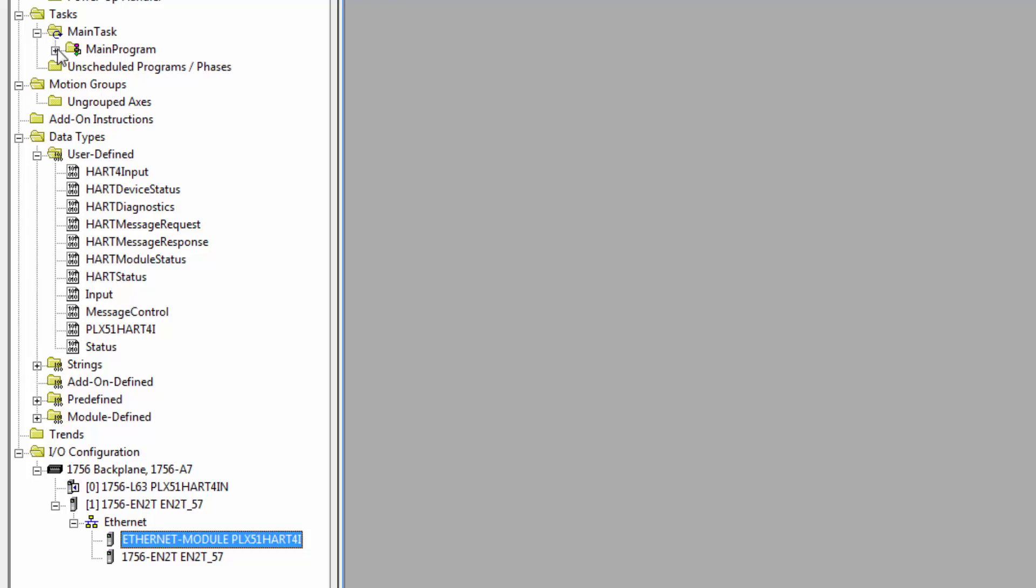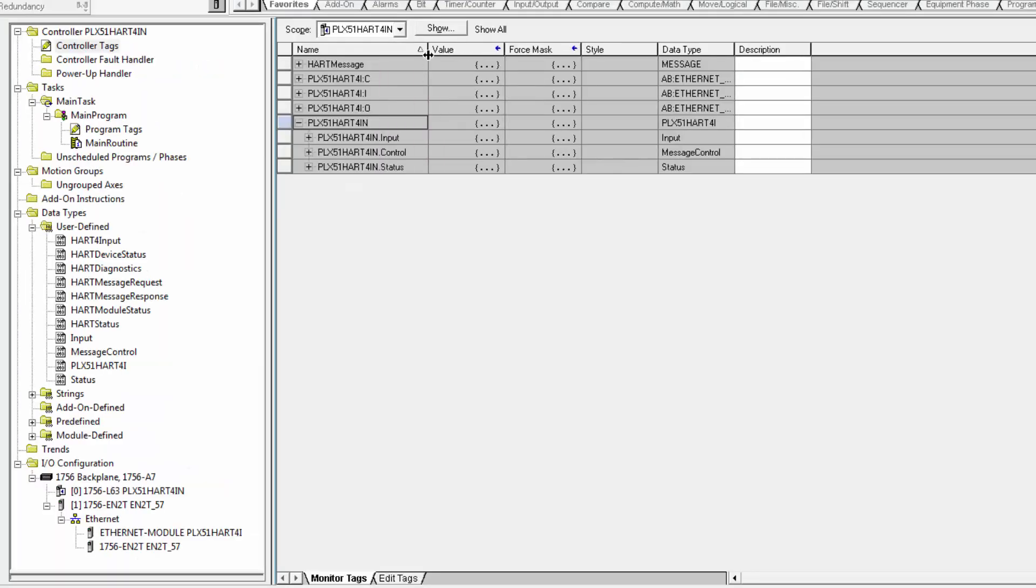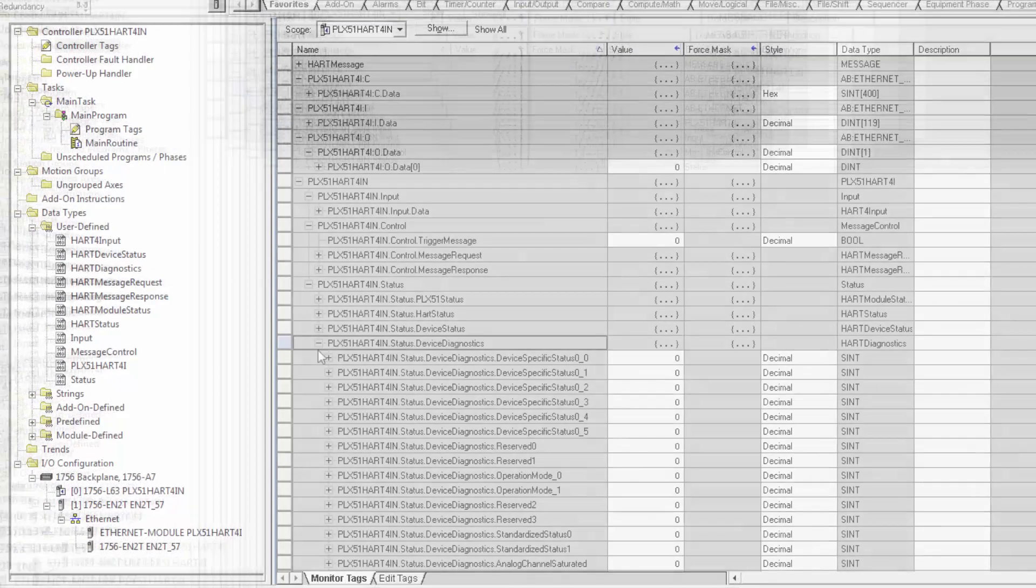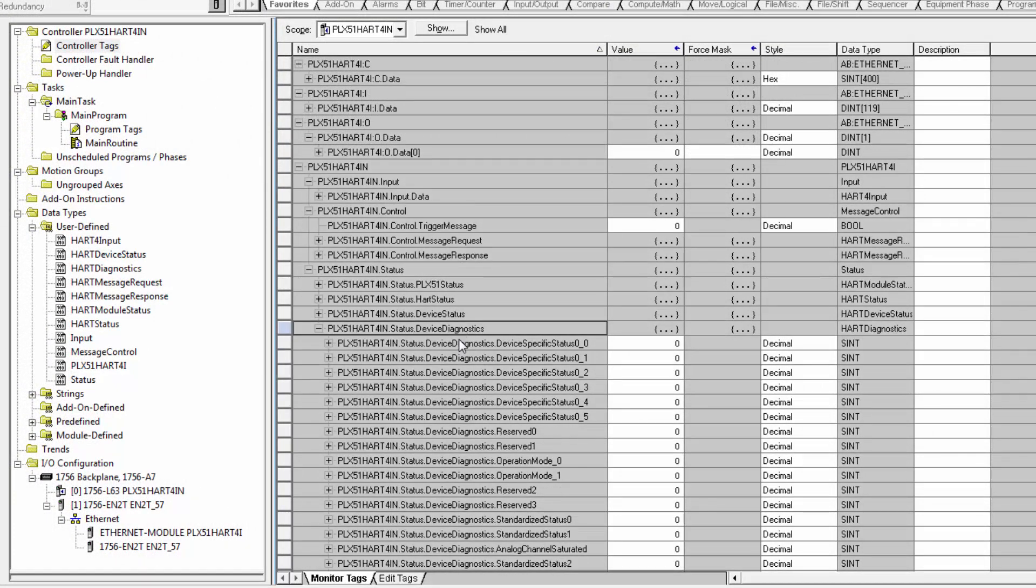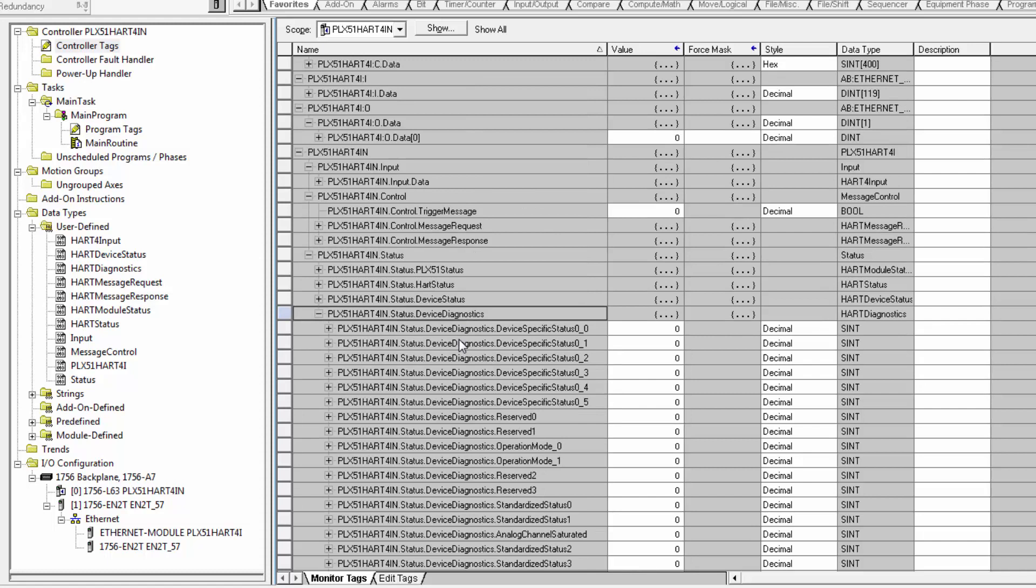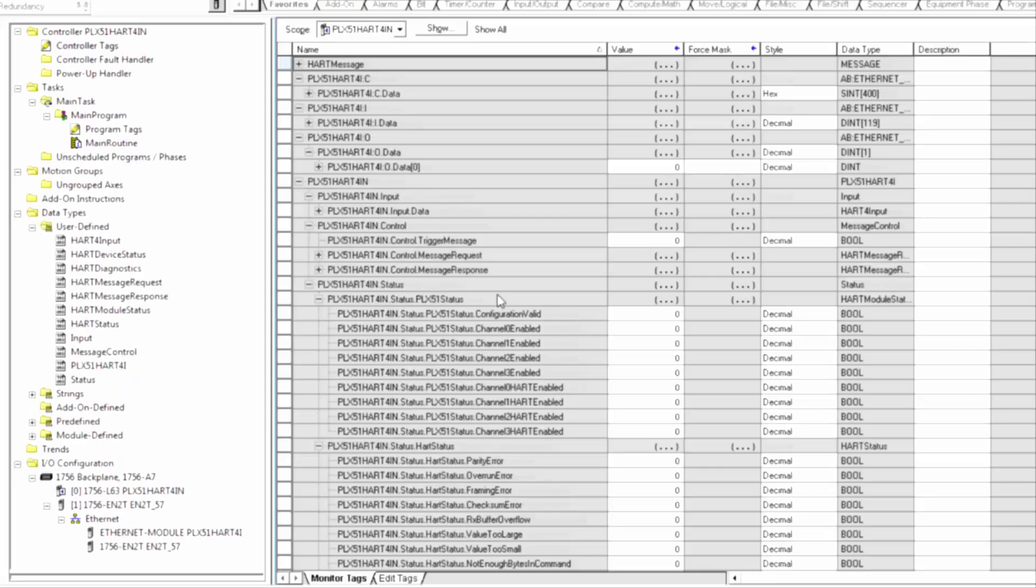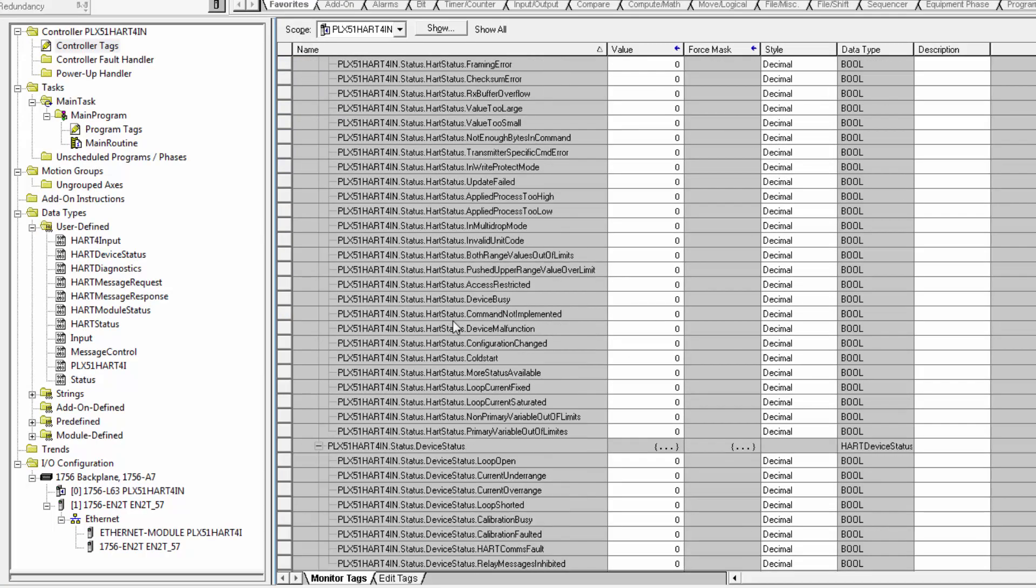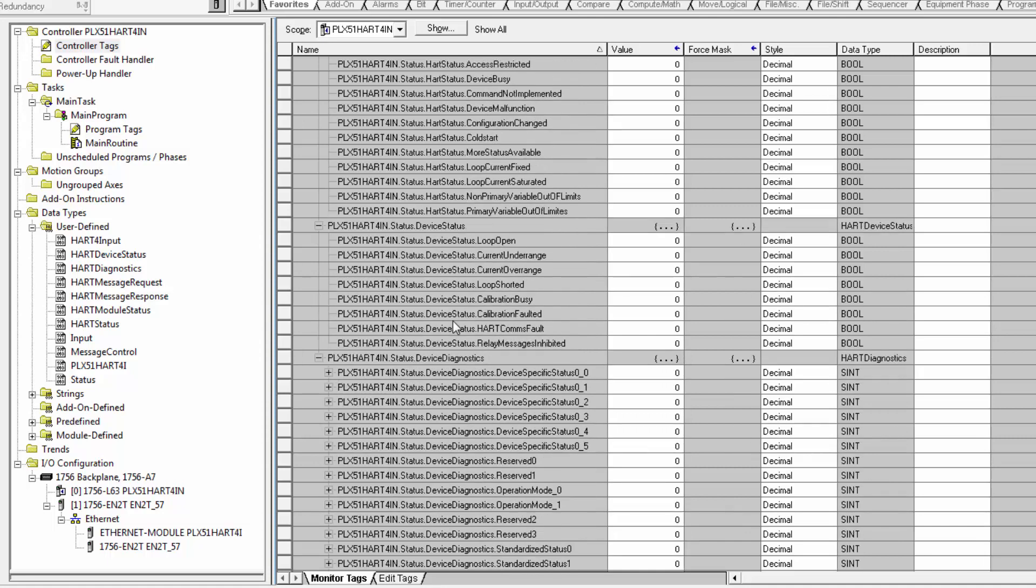If you then open up the controller tags, you can see what the tag assembly looks like. We have diagnostic data that is mapped to fixed locations. You can see the user manual for specifics. We have module configuration data, Modbus statistics, process variables, device status, etc.